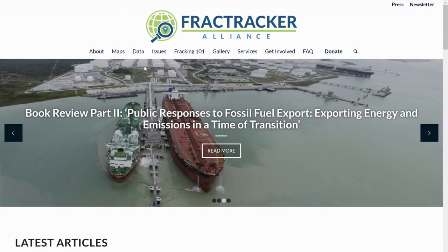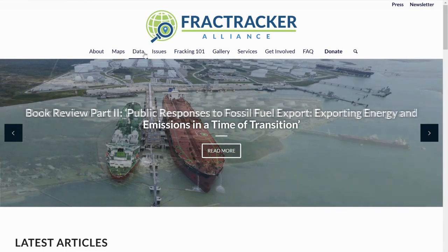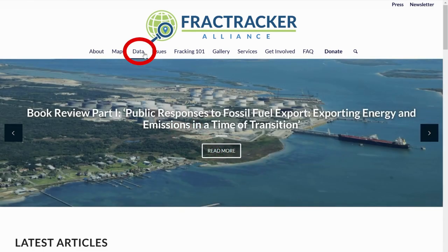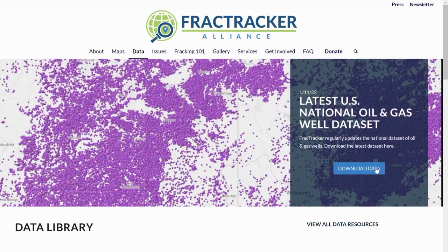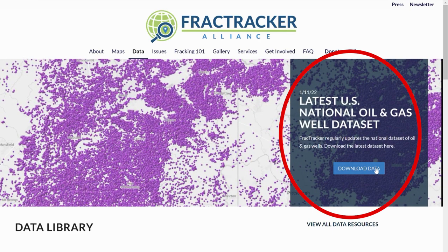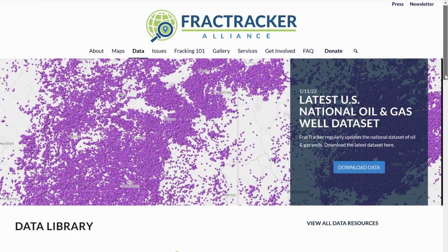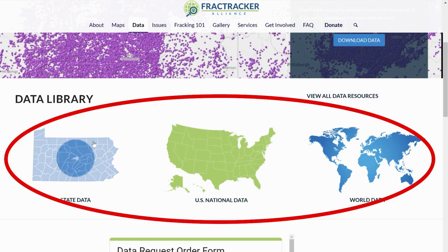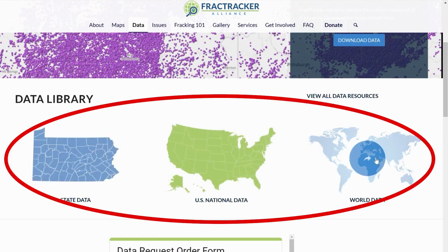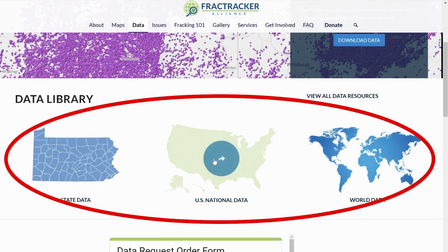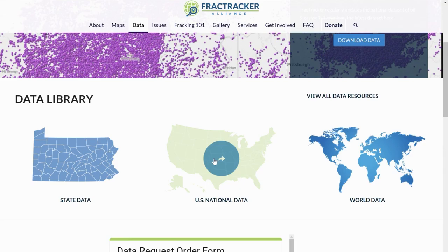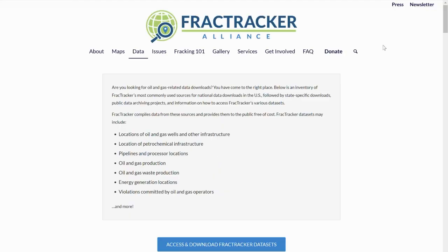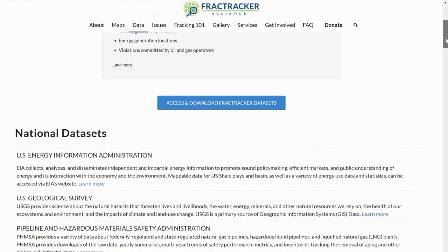Fractracker strives for transparency by sharing all of our datasets and data sources. To find these, go to www.fractracker.org and click on the Data tab. We list popular datasets at the top of this page, and then links to access our entire data library below. Click on the region you are interested in—state, national, or world.